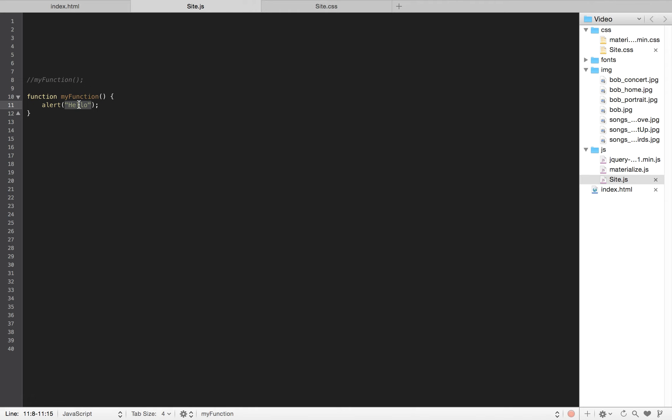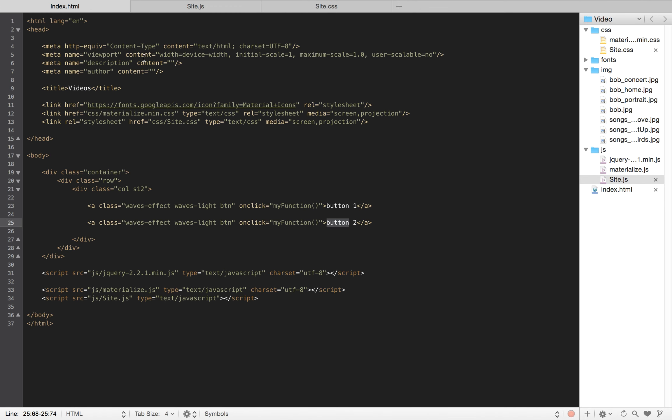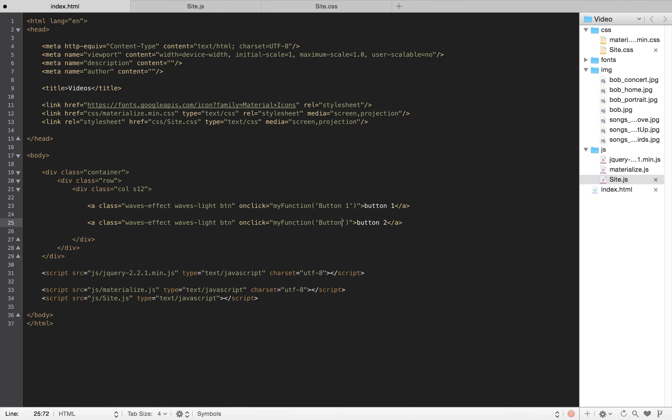I'm going to pass a string through this function and alert it. In order to do that, I first have to pass something. So I'll put single quotes inside of my parentheses and call it 'button one', and then I'll put single quotes inside of my other function and call it 'button two'.